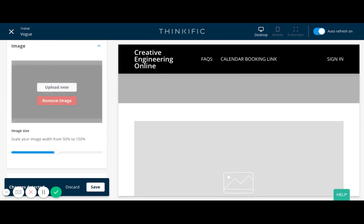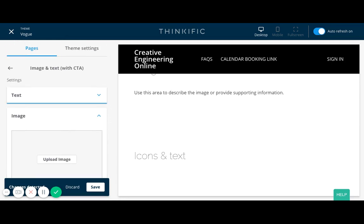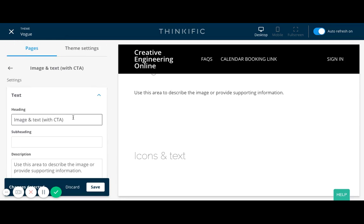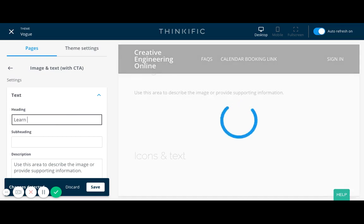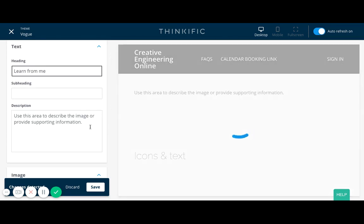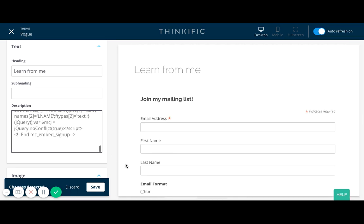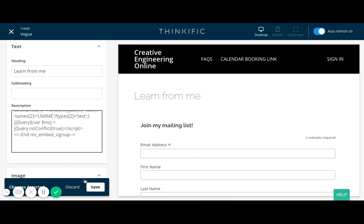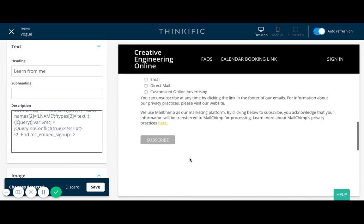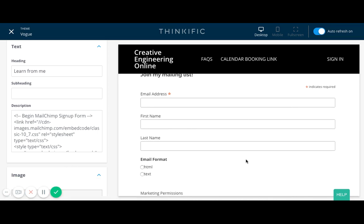There's an image already — I'm just going to remove it. I prefer a more minimalist look, so I don't like a lot of clutter. Then instead of images and text with call to action, I can say learn from me. This is where I would paste my MailChimp link code. And there you go — you can see my opt-in is here. It's really easy. Then I'll save it.